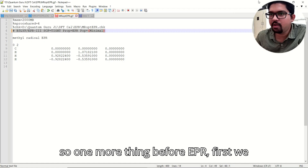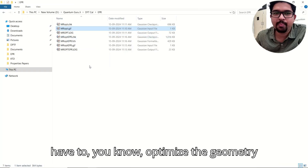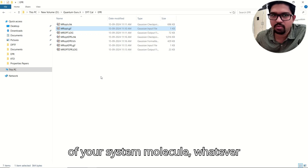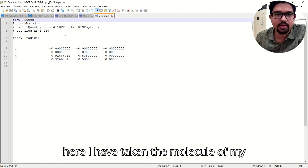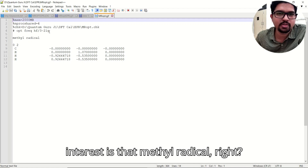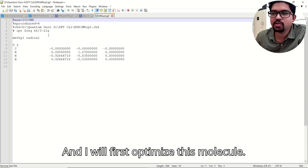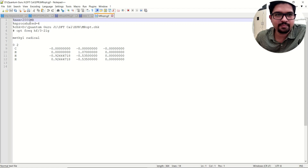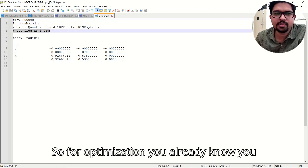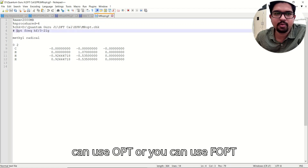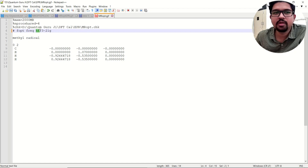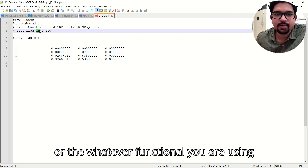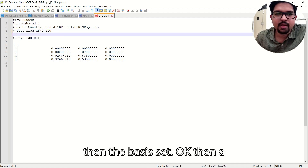One important thing before EPR: first we have to optimize the geometry of your molecule. So here I have taken the methyl radical and I will first optimize this molecule. For optimization you can use 'opt' or 'fopt', then put frequency, the level of theory or functional you are using, and then the basis set.